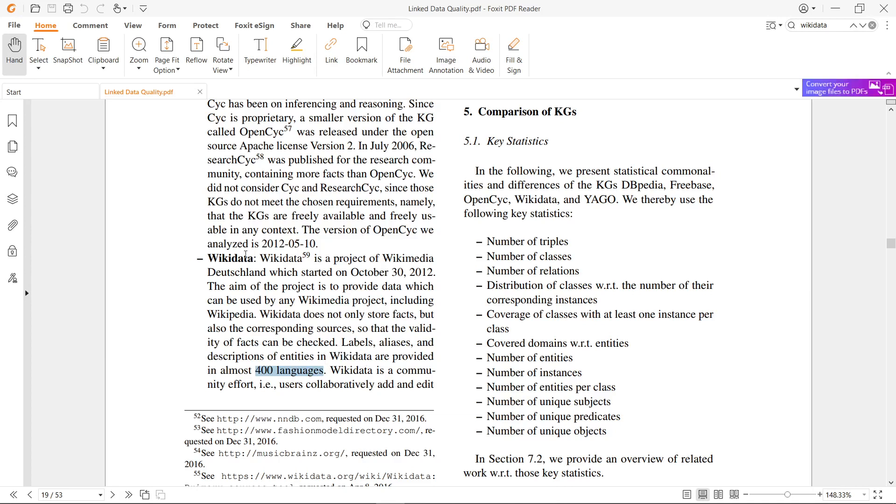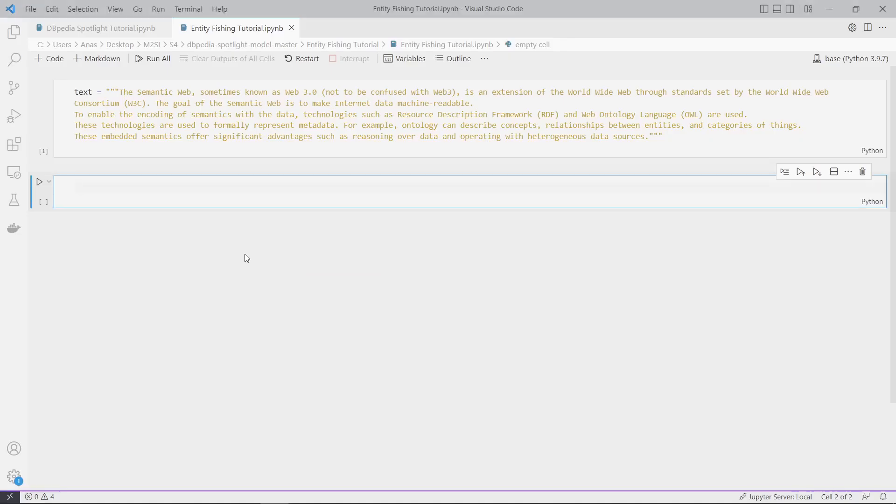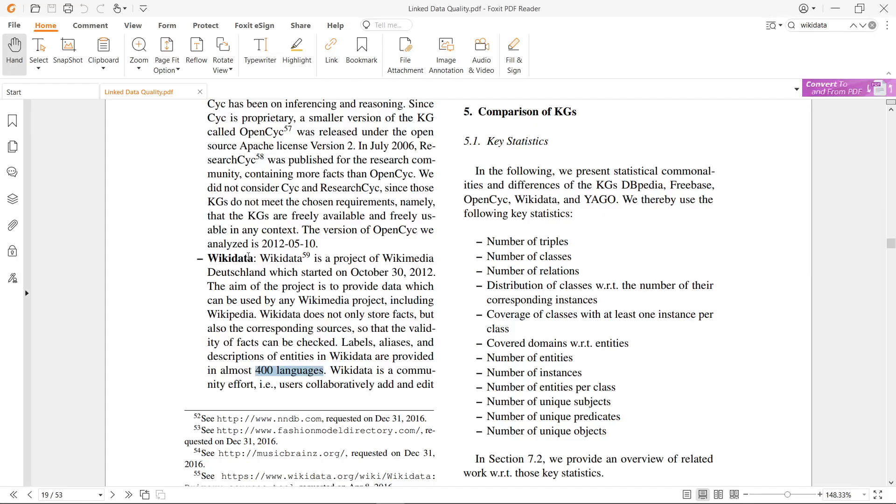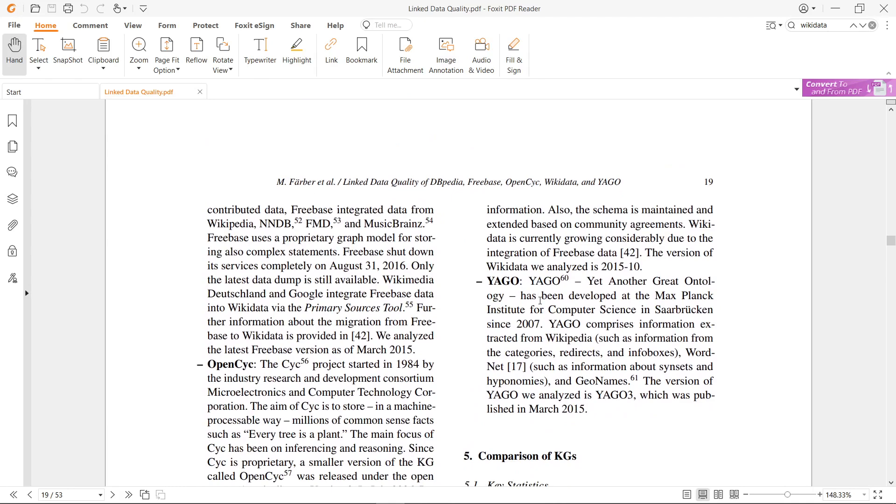We have here the multilingual possibility. You can use entity fishing - I don't know how many languages - but for me I use it for French and it works very well. Wikidata is a community effort, users collaboratively add and edit. It's open source - a lot of people can develop it.